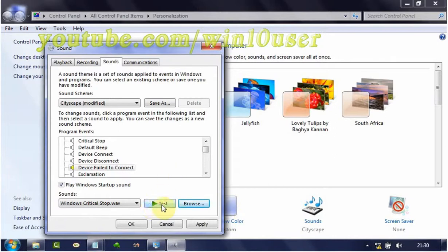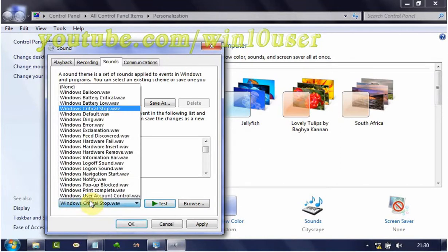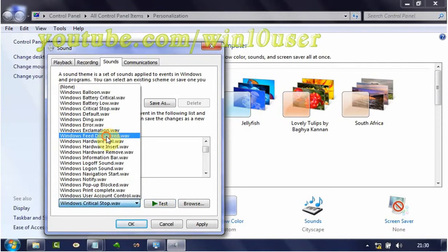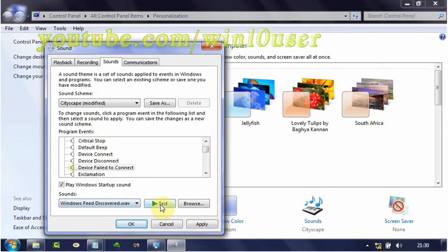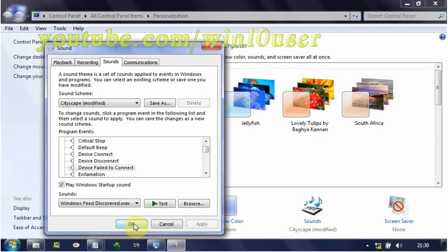Click Test to test the sound. Or you can select a WAV sound file from the Sounds dropdown. Click Apply, then click OK.